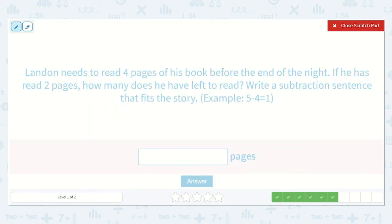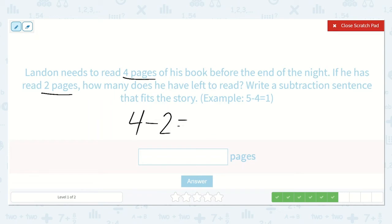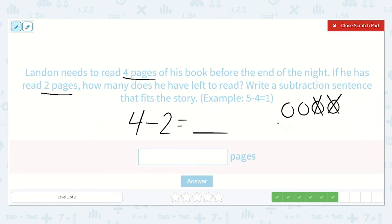Landon needs to read four pages of his book before the end of the night. If he has already read two pages, how many does he have left to read? Write a subtraction sentence that fits the story. So we know he needs to read four pages but he has already read two. So we get to take away those two and see how many he has left. If he has four pages to read and he read two of them, this is how many he would have left — one, two — two left. So four minus two is equal to two.